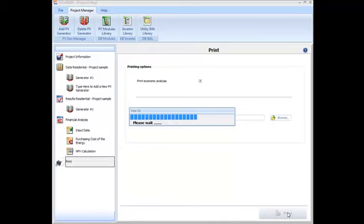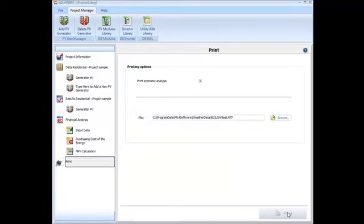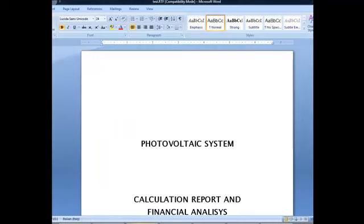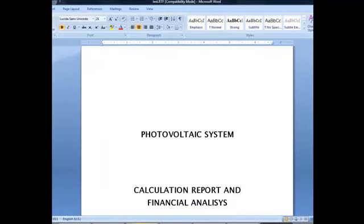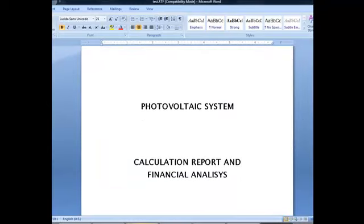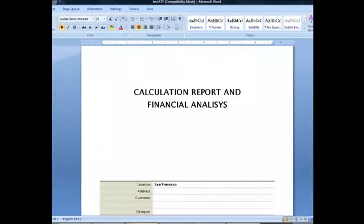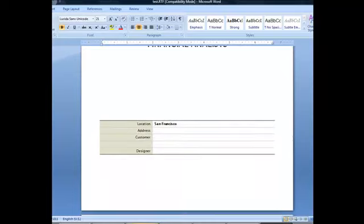Reports available include cost and profit analysis, tables and charts, NPV calculation, purchasing cost of energy, and system efficiency. All technical reports are in RTF format.